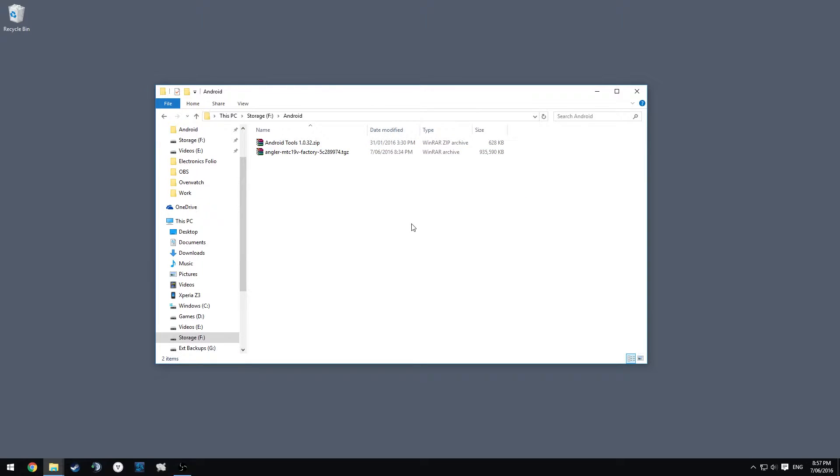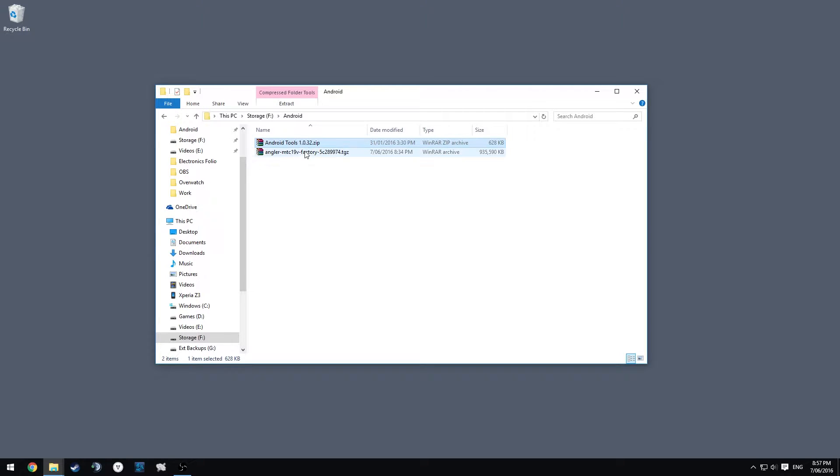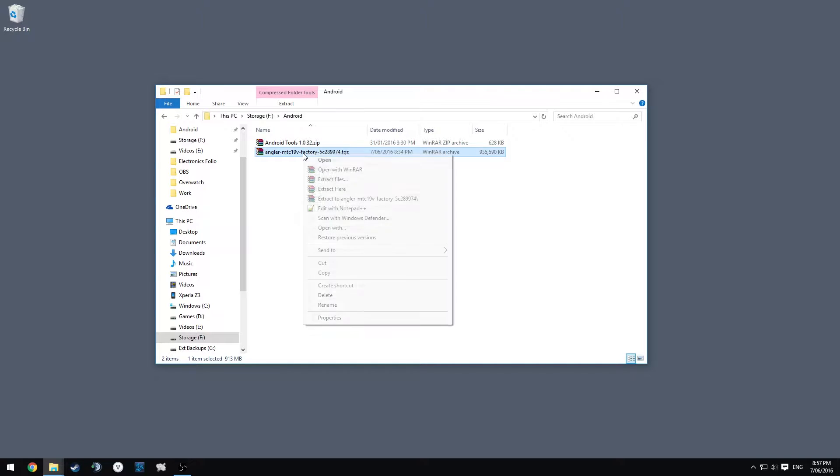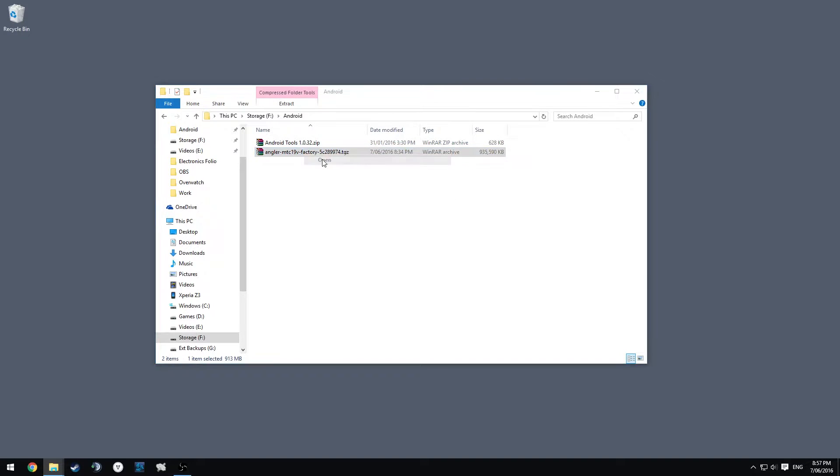Mind you, you'll need your fastboot drivers already configured, which I think you already have, otherwise you wouldn't have unlocked the bootloader. Once we've got this done, we have our Android Tools folder and our factory image folder. All we need to do is right-click on our factory image folder and hit 'Extract to Angler MTC' and so on. For those who don't use WinRAR, you might use 7-Zip or something like that.